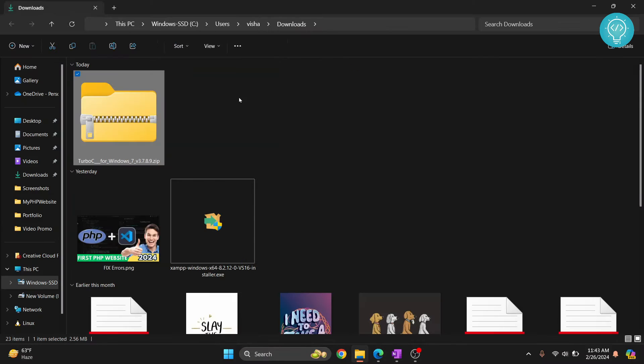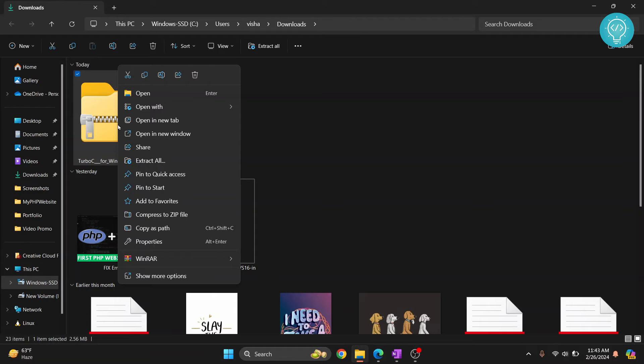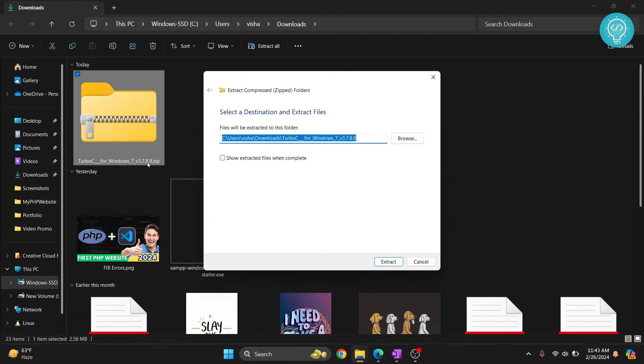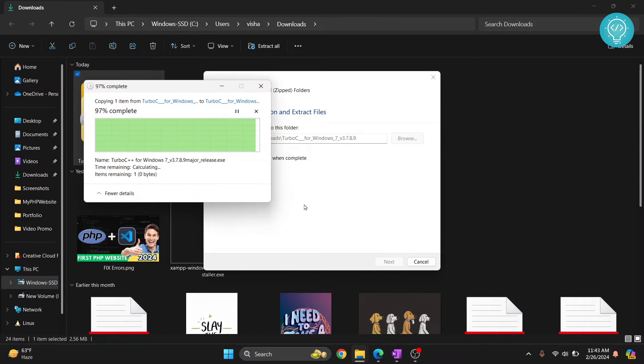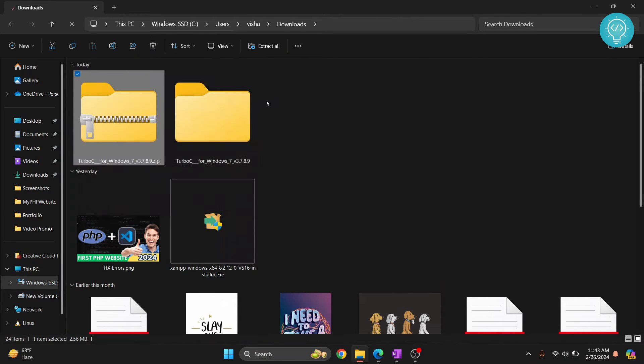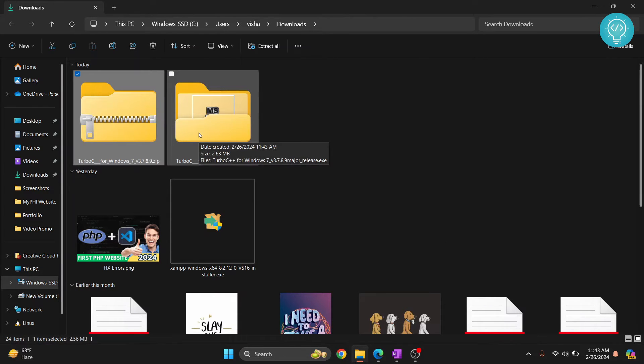Just right click on it and click on extract all, and just click on extract. Your files will be extracted. As you can see here it is already extracted.